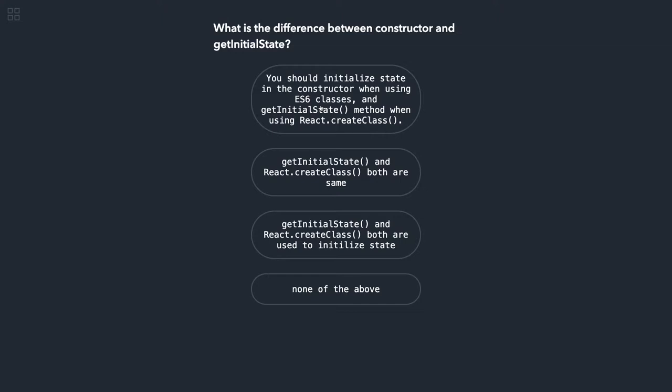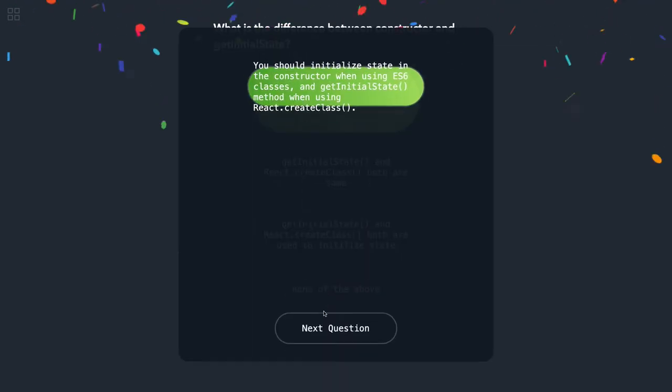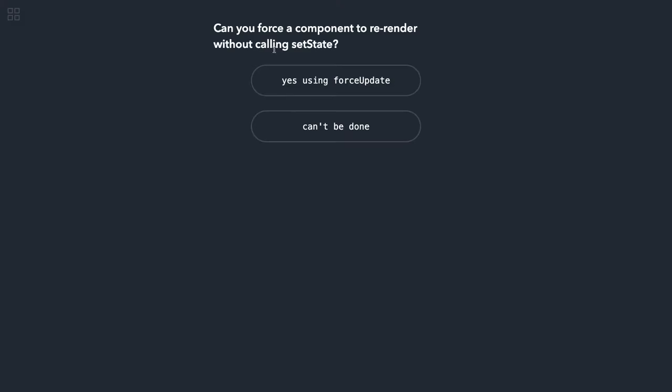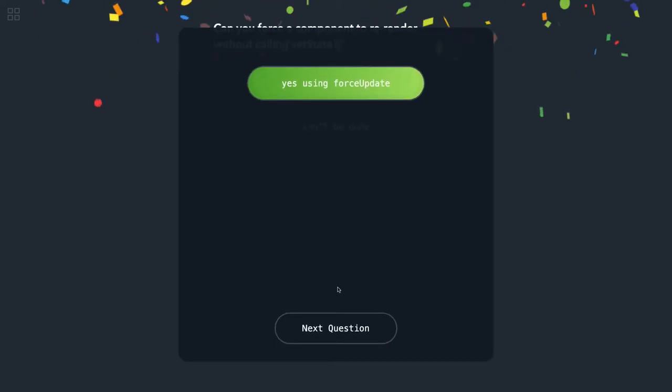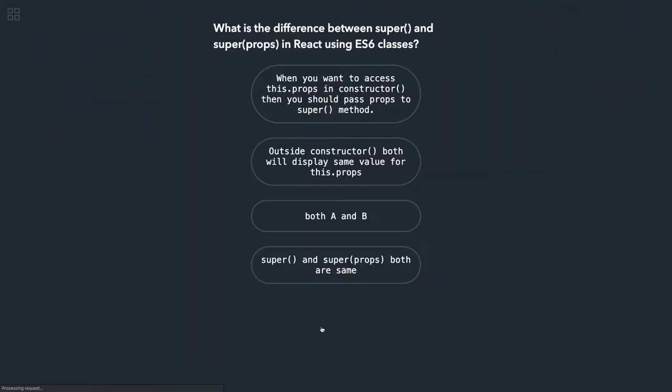Now coming to the next—can you force a component to render without calling setState? Yes, there is the forceUpdate method, so we can use that to set the state without using setState method.